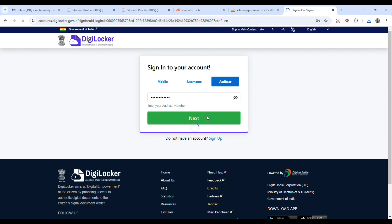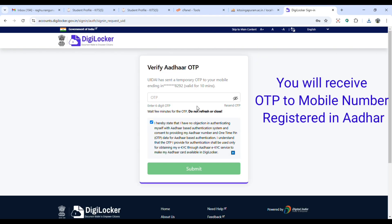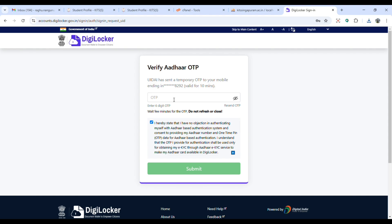You will receive OTP on registered mobile number. Enter the OTP here and then click on submit.